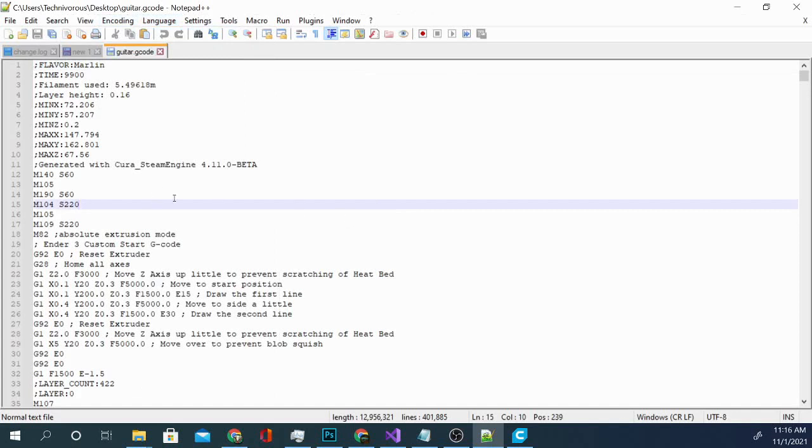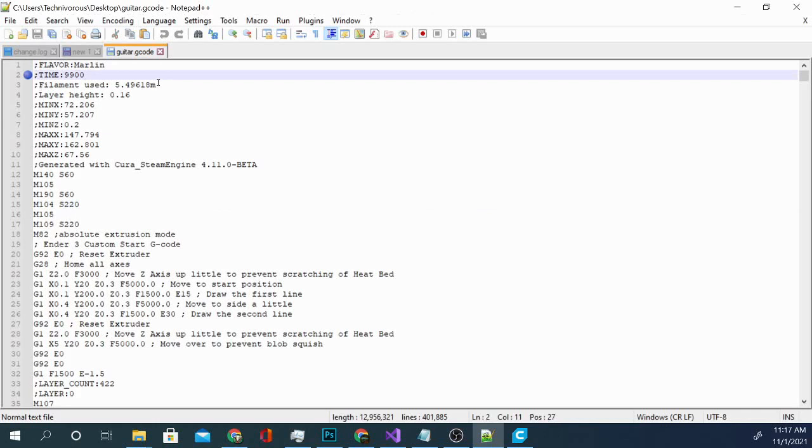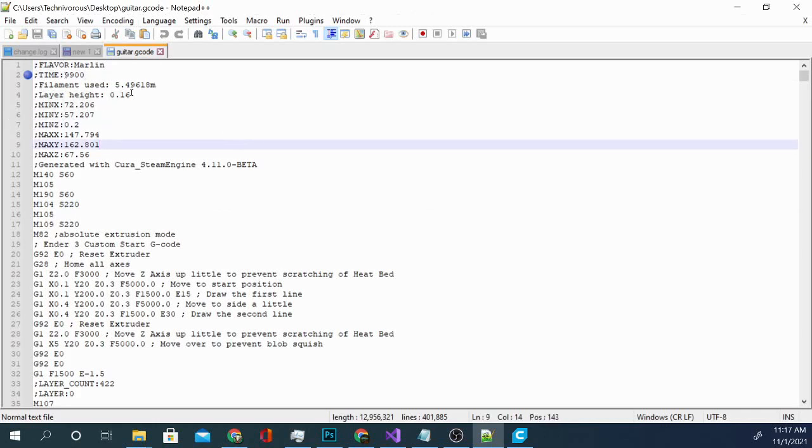Now, we have the G-Code, the machine code that is going to be sent to our printer when we put this file in the printer. And we can see a lot of information in here from the flavor of G-Code we're using to how much time it should take as well as the filament used, the layer height, and a lot of the settings.